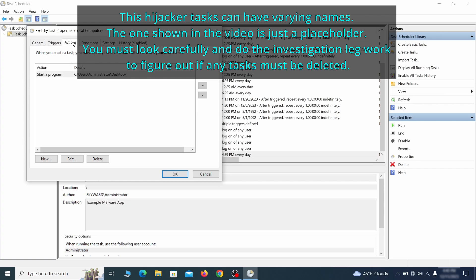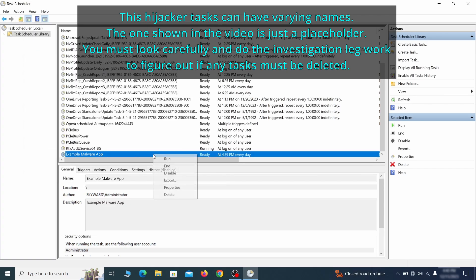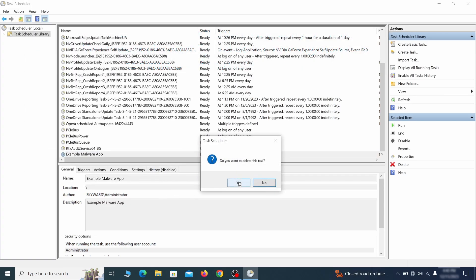If the action is to start a particular program, pay close attention to the location name of that program. Doing so could help you determine if the task is related to the malware. If you think a particular task is malicious, right click it again and select delete.